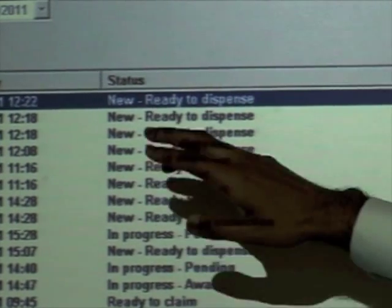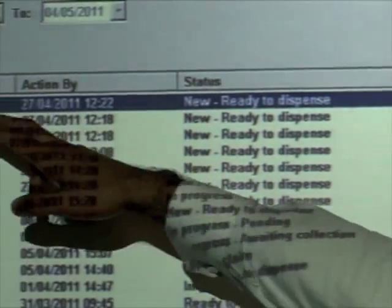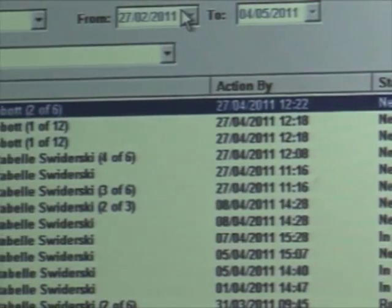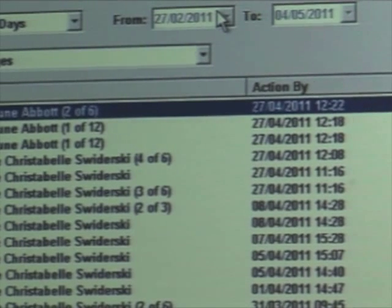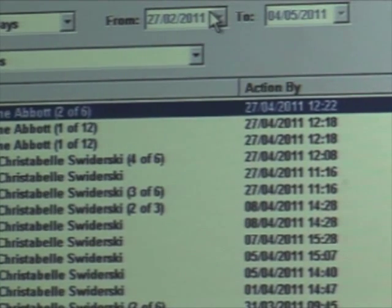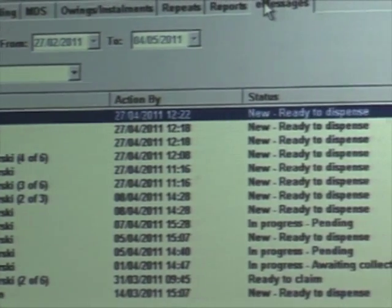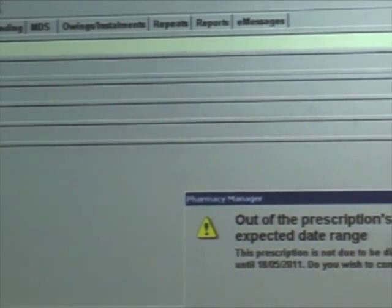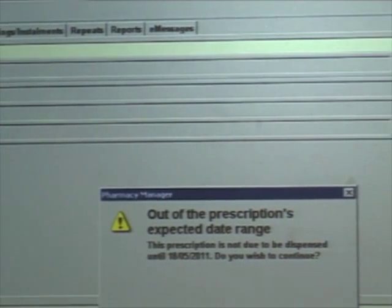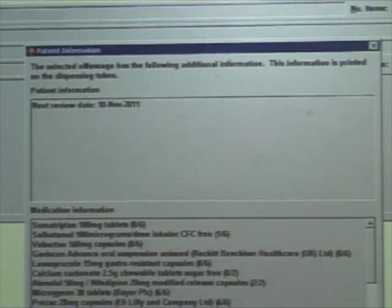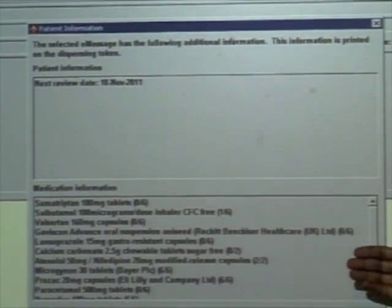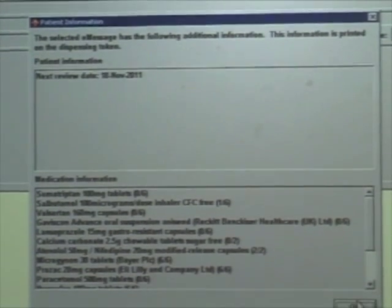We can see there are a number of different prescriptions. The numbers next to the prescriptions — 2 of 6, 1 of 12 — let you know that that's a repeat dispensing prescription. For a dispensing prescription, we can click on Dispense. We can get any messages from the GP, and that's okay to proceed. This screen shows us the right-hand side information that you would ordinarily see. It's letting you know when the next review is due, and also which items are on repeat for that particular patient.